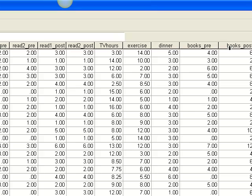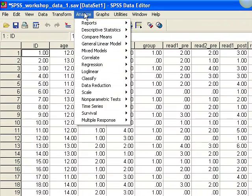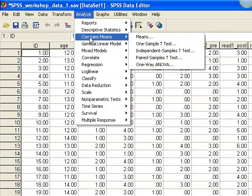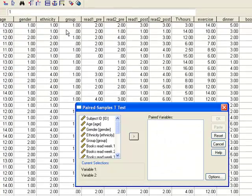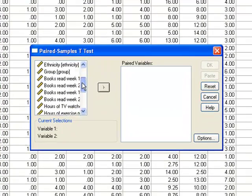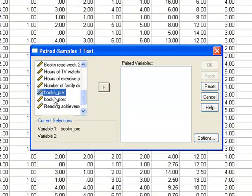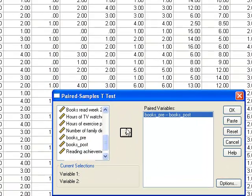Now let's do a paired t-test in SPSS using these new variables. We want to see if there was a change in the number of books read from pre-test to post-test for the entire sample. Go to Analyze, then Compare Means, and select Paired Samples t-test. You must select two variables before clicking the arrow — in our case, BooksPre and BooksPost. Then click the arrow to move the variables over to the Paired Variables box, and click OK.